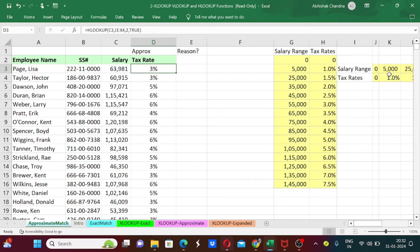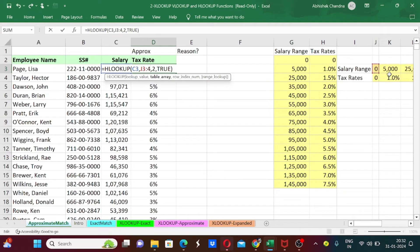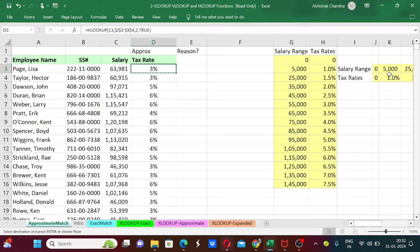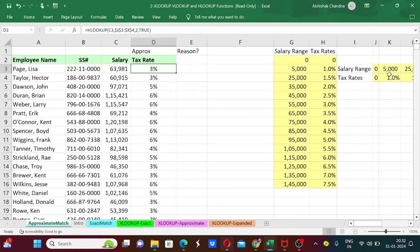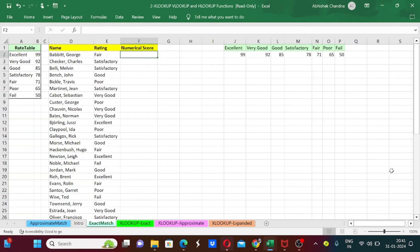I press Enter and we have successfully added the HLOOKUP formula. I freeze the data range, copy the formula, and paste it down to the last row — the HLOOKUP formula has been successfully applied. Now coming to our next example, we are going to use exact match instead of approximate match. We have data with names, ratings, and numerical scores which are empty and need to be filled.